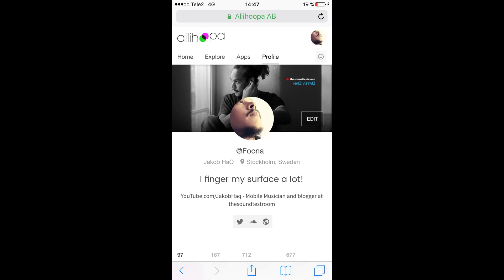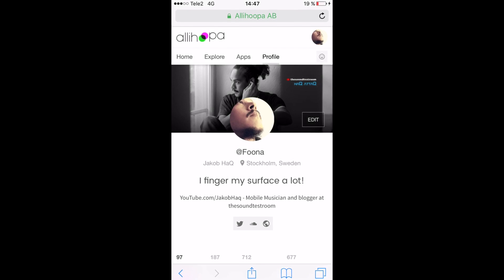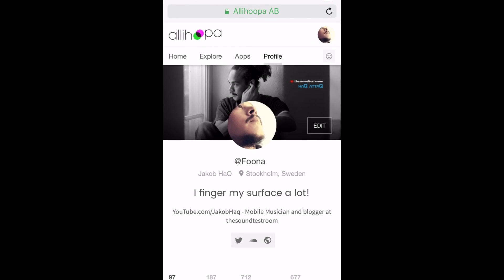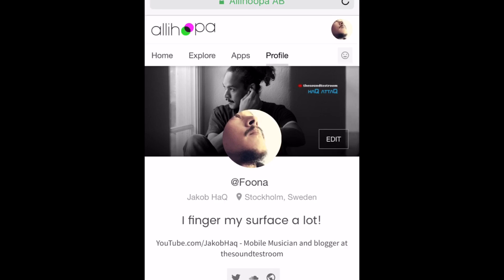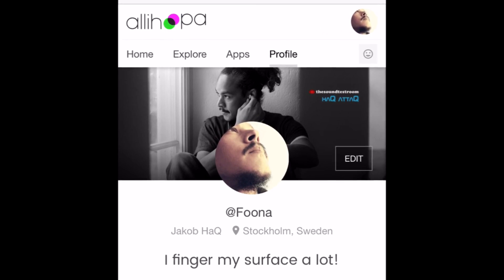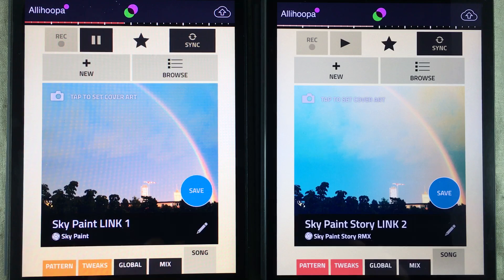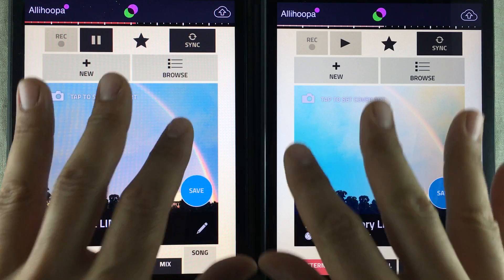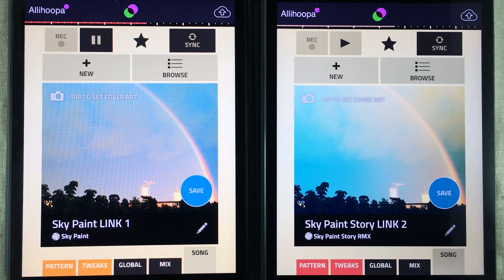Don't forget that you can join up with all of us at Allihopa. As usual, Doug Woods, Colin Sweeney, and me Jakob Haq at the Soundtoestroom.com wishes you a very productive week. Now go figure your stuff and have a lot of fun doing it.